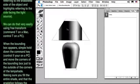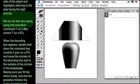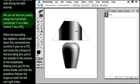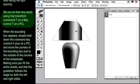cores referring to the shadowed side of the object, and highlights referring to the side facing the light source.